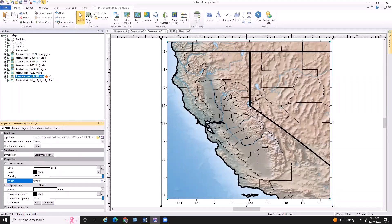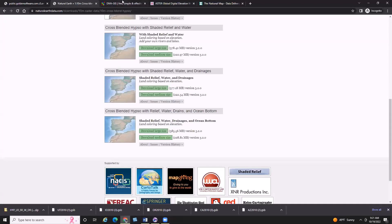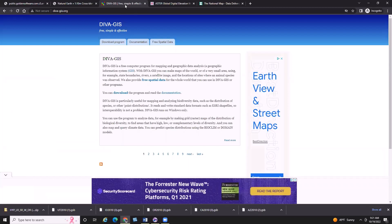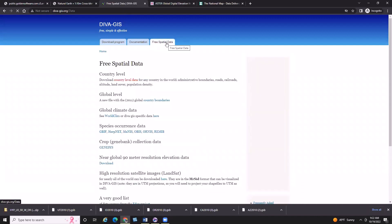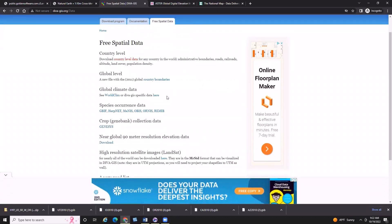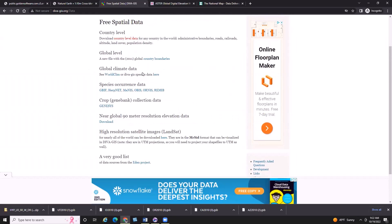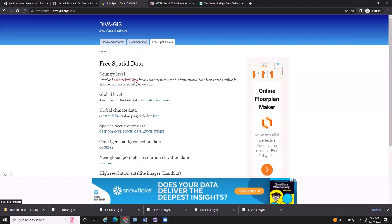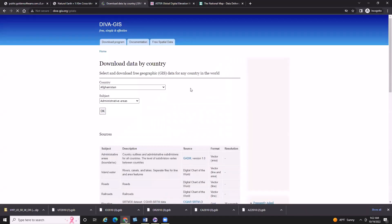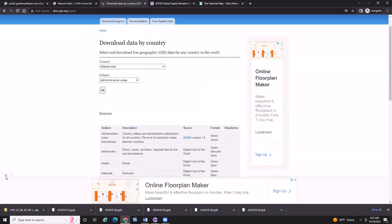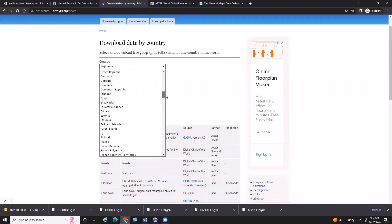I'll change my line properties for the state boundaries so they're more clearly visible. Then I want to access another site on my cheat sheet — the DivaGIS site. This site offers vector data aggregated at the country level that's global, so you can find data for all over the world. By clicking the 'Free Spatial Data' tab at the top and then clicking on the country-level data link, we can access road data, railroads, elevation, climate, land cover, and admin boundaries at the country level.